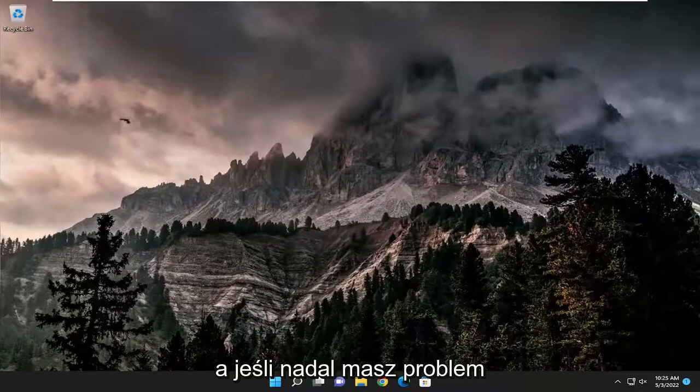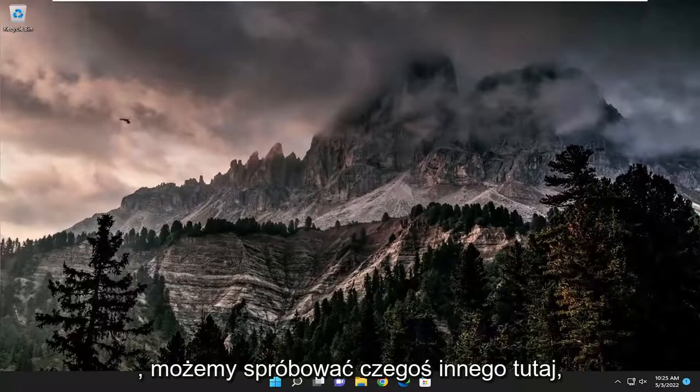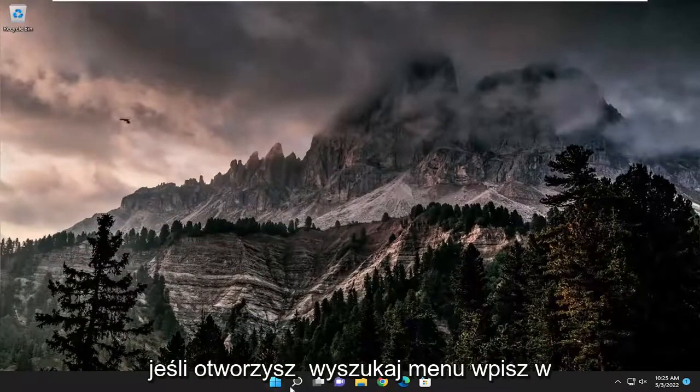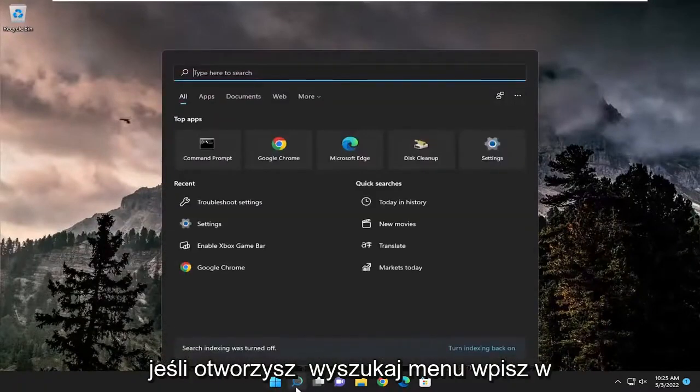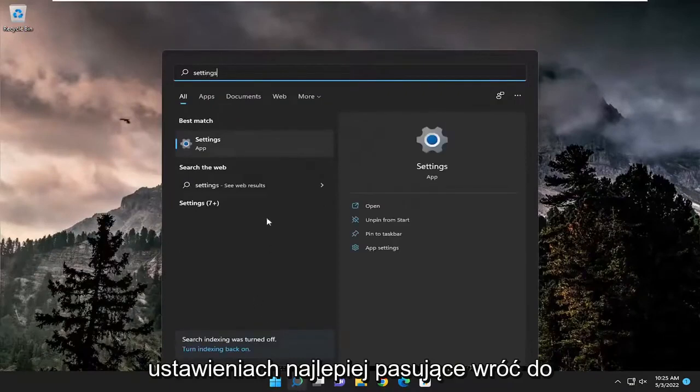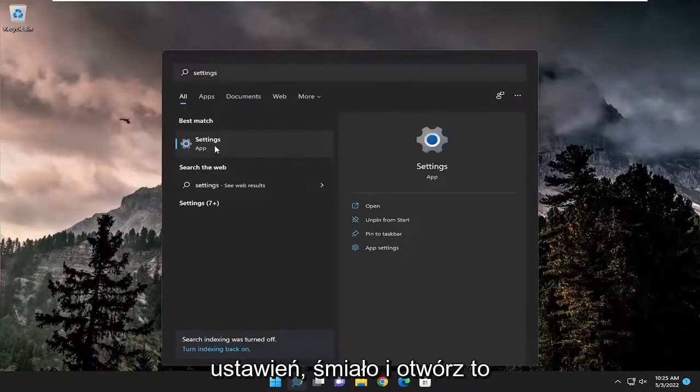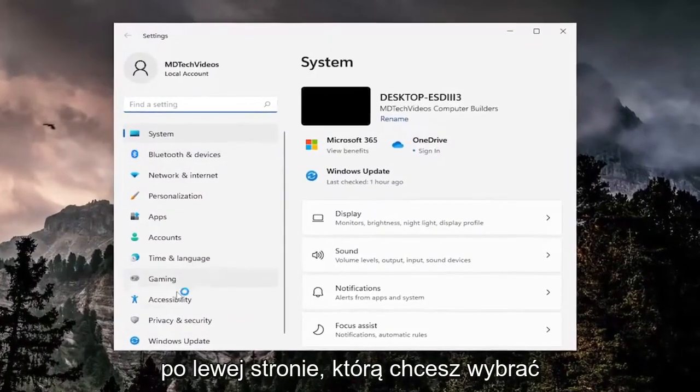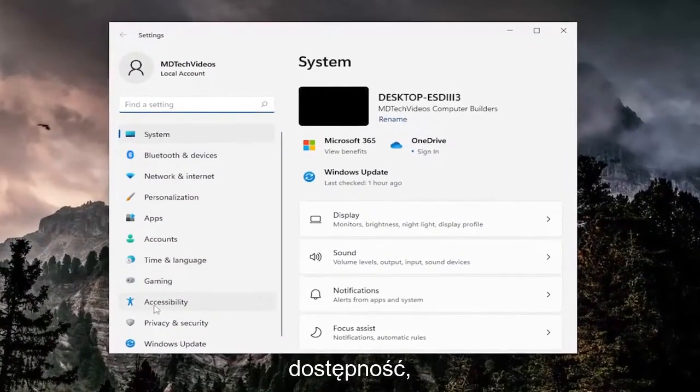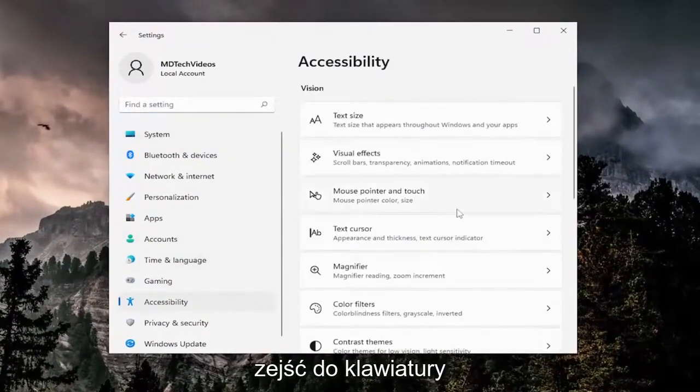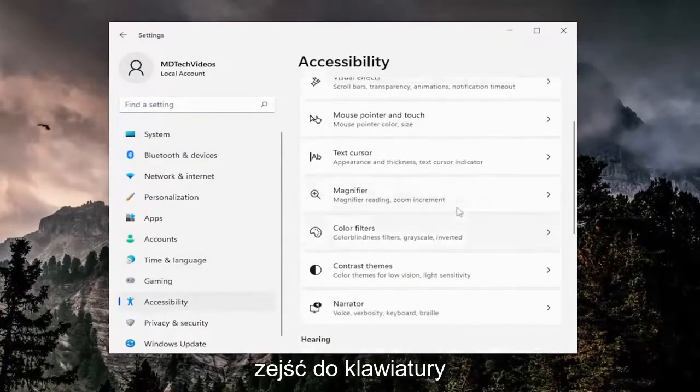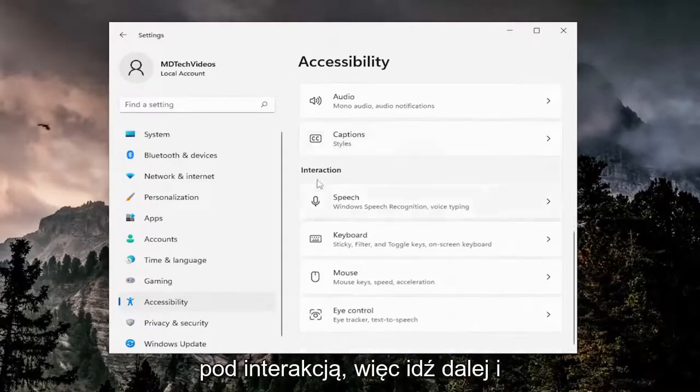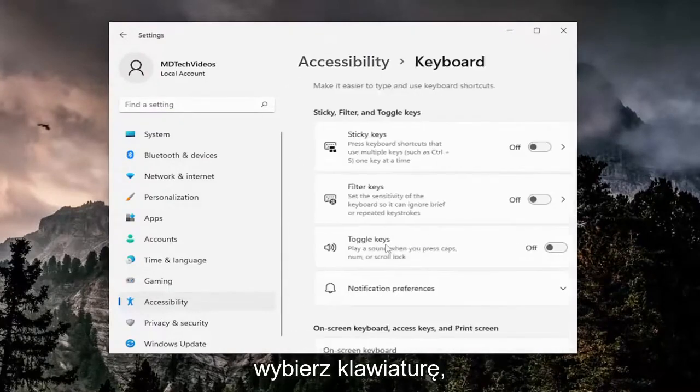And if you're still having an issue, something else we can try. Open up the search menu, type in settings. Best match should come back with settings, open that up. On the left side select accessibility, and then on the right side go down to keyboard underneath interaction, and select keyboard.